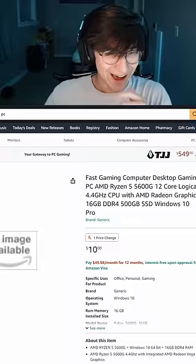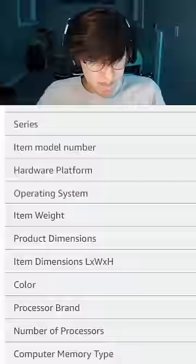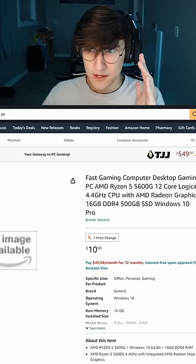And the specs on this thing are actually really good, especially for only $10. I'm thinking this thing's missing like two zeros. And okay, we have the package dimensions here, which sounded about right to me.